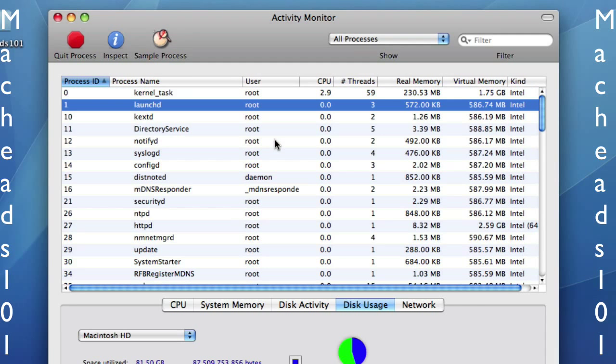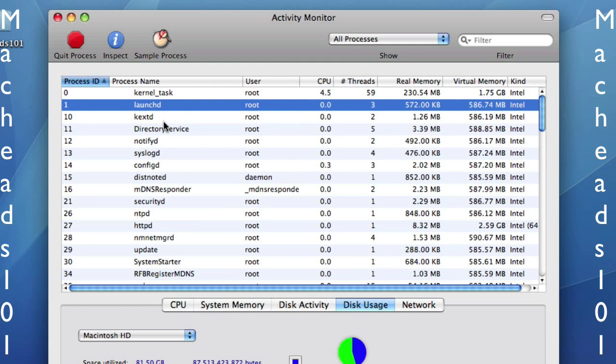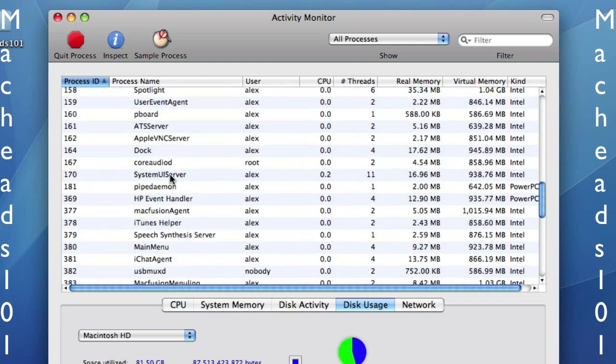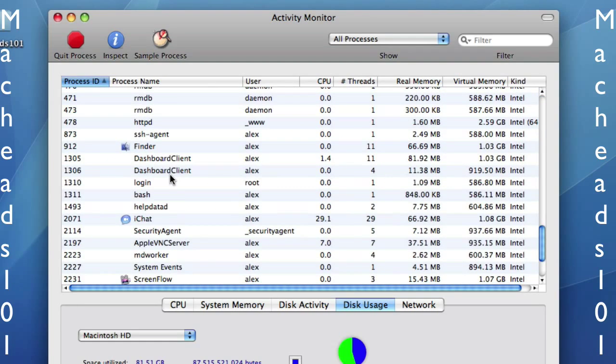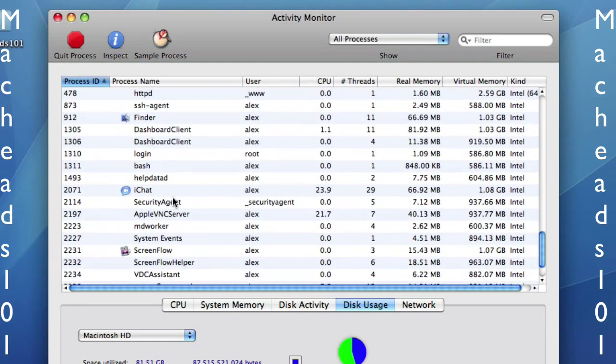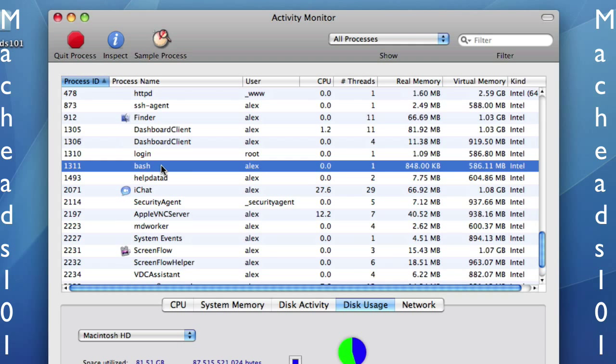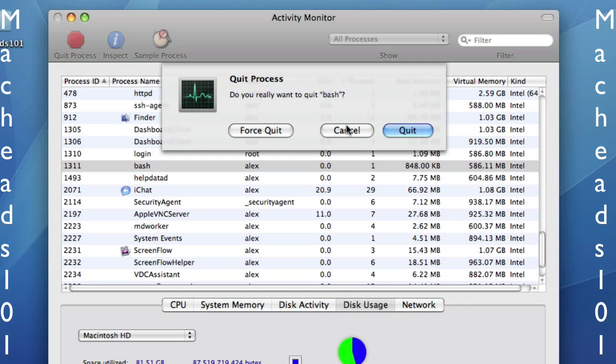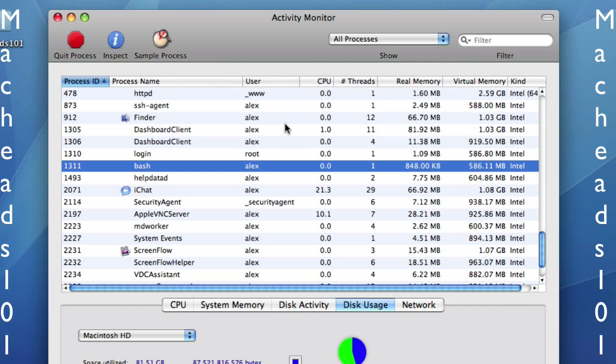So that's Activity Monitor so far. If you select a process, like I'll just select a good one that I don't really care about, like Bash, and then you say Quit Process. You can say Force Quit to do it, and under the hood it really forces it. Normally in Terminal it would be a Kill-9. Quit just sends it the Interrupt Process, or Cancel to Cancel.